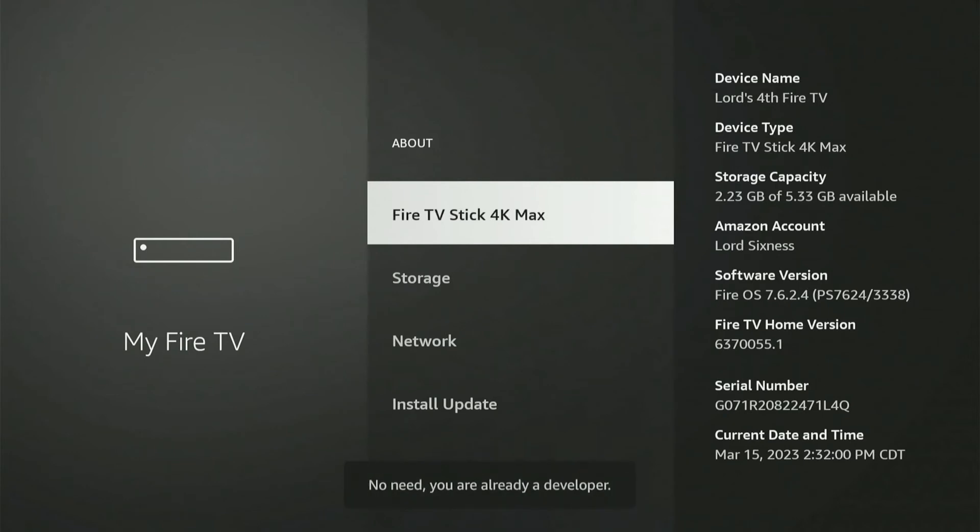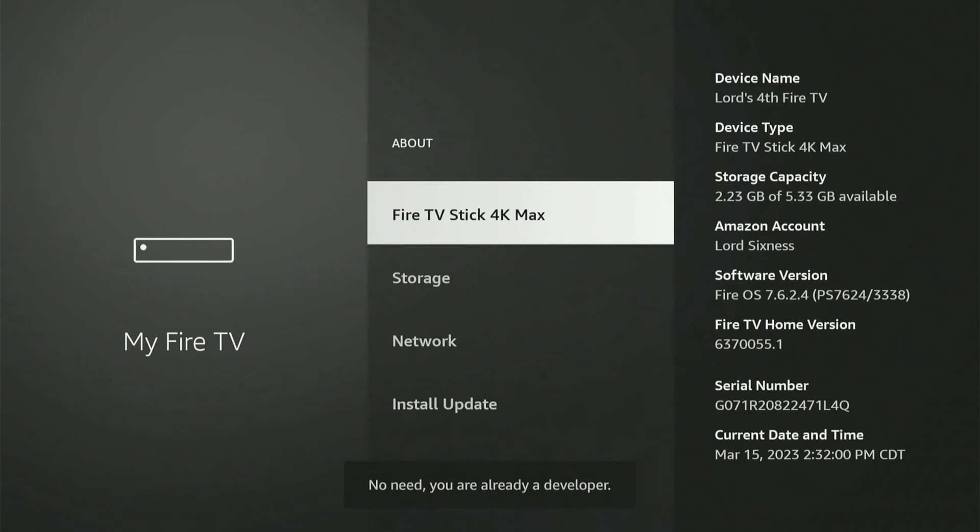And on the seventh time, it's going to unlock the developer mode. And on the bottom, it says, no need. You are already a developer. So, I already have that unlocked.